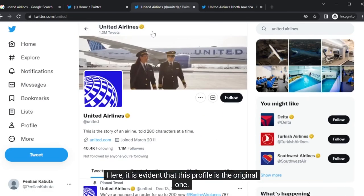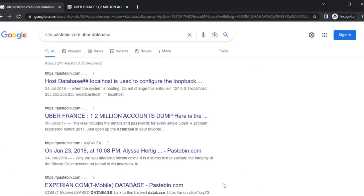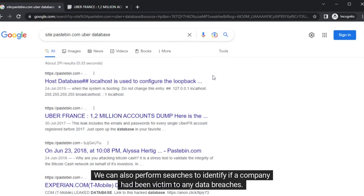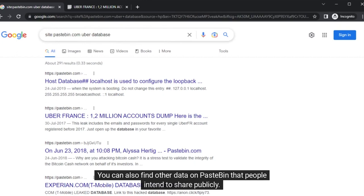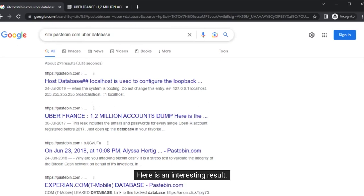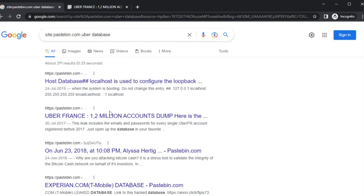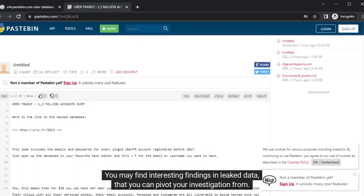It is evident that this profile is the original one. We can also perform searches to identify if a company has been a victim of any data breaches. Pastebin is a website where hackers sometimes post leaked data for public view. You can also find other data on Pastebin that people intend to share publicly. A search for hacked Uber databases has been performed already, and here is an interesting result. You may find interesting findings in leaked data that you can pivot your investigation from.